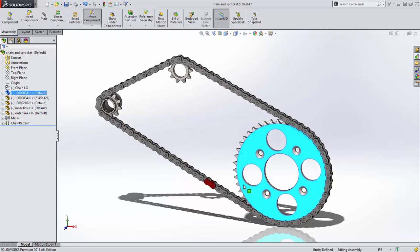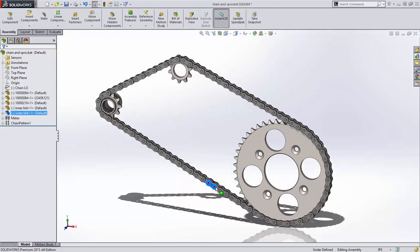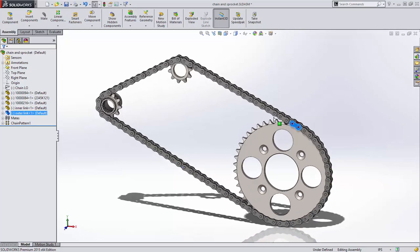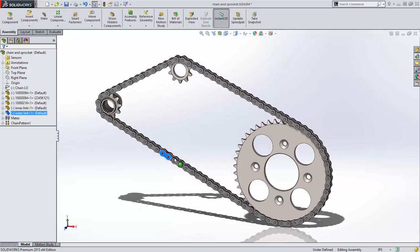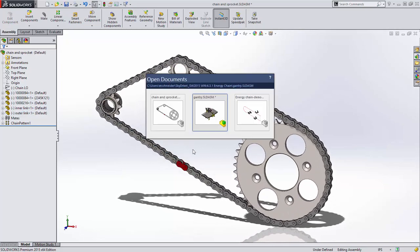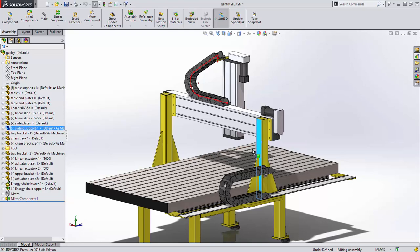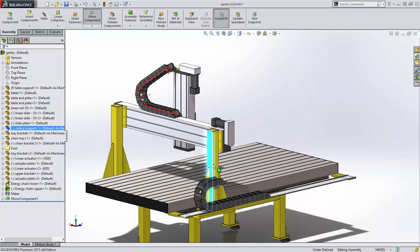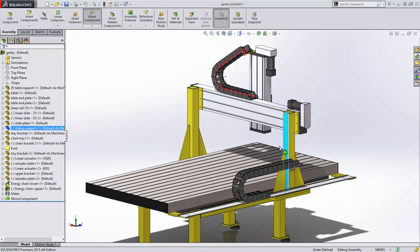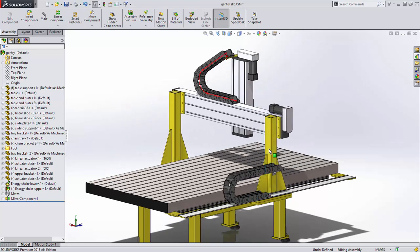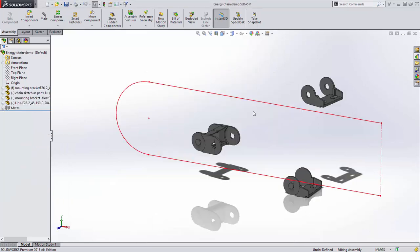A unique and powerful type of component pattern is now available for setting up pattern components along an open or closed path to dynamically simulate a chain drive or cable carrier. Let's look at how to set this up.